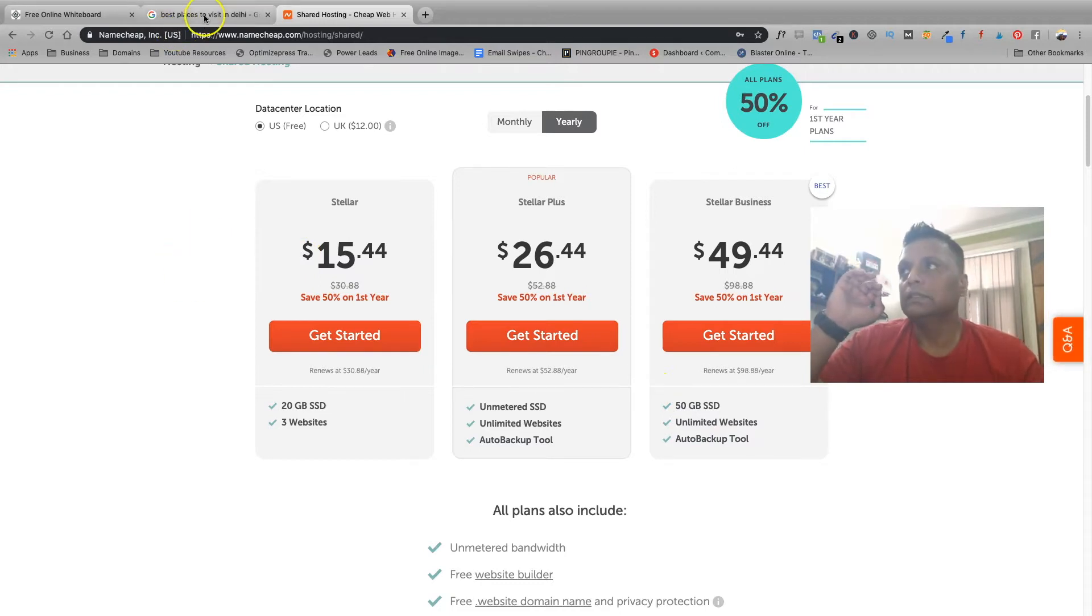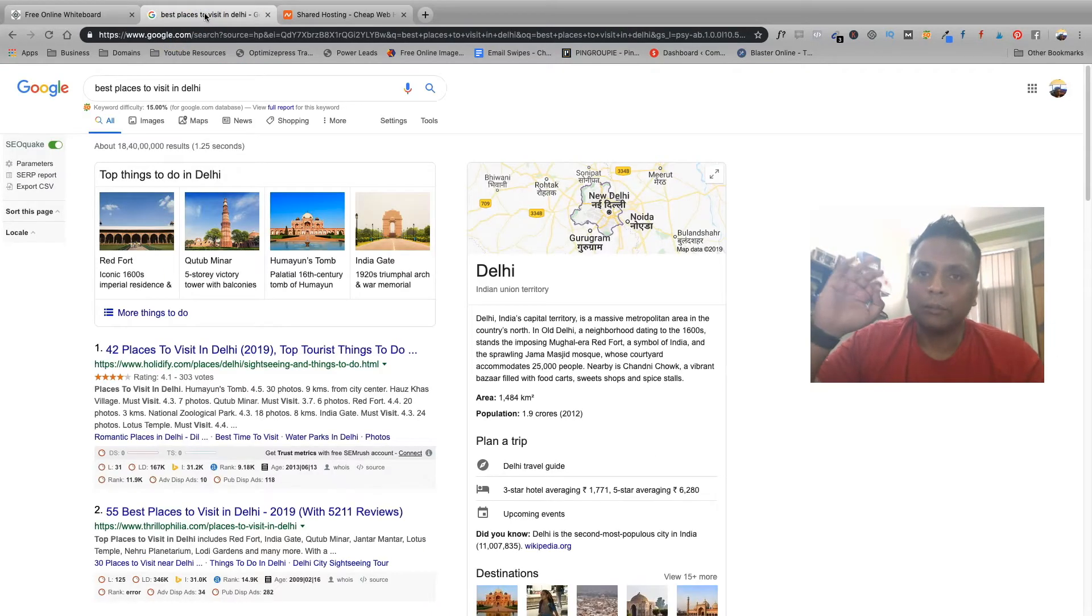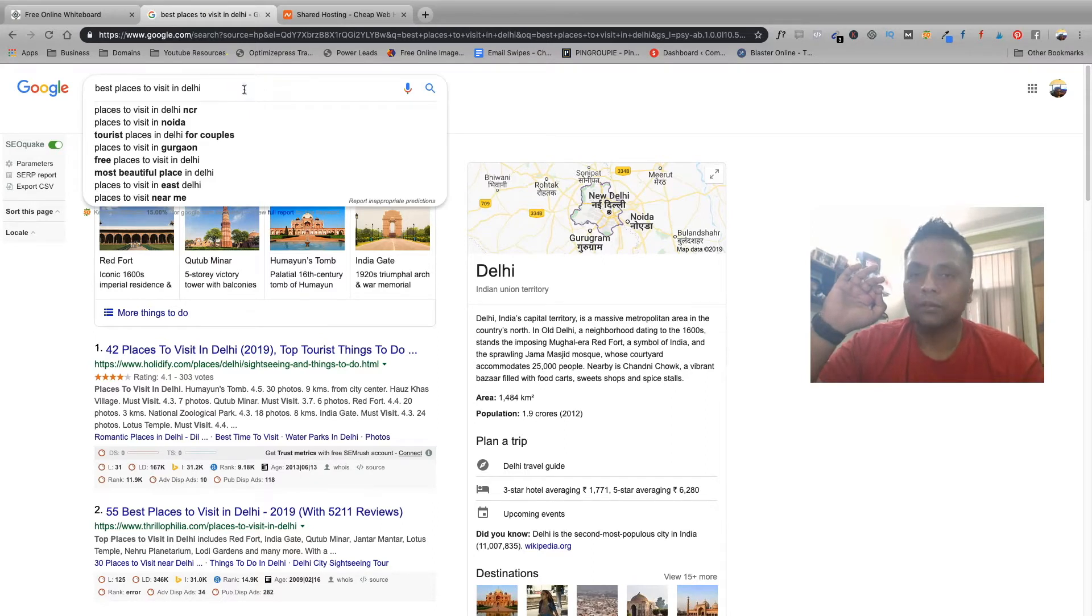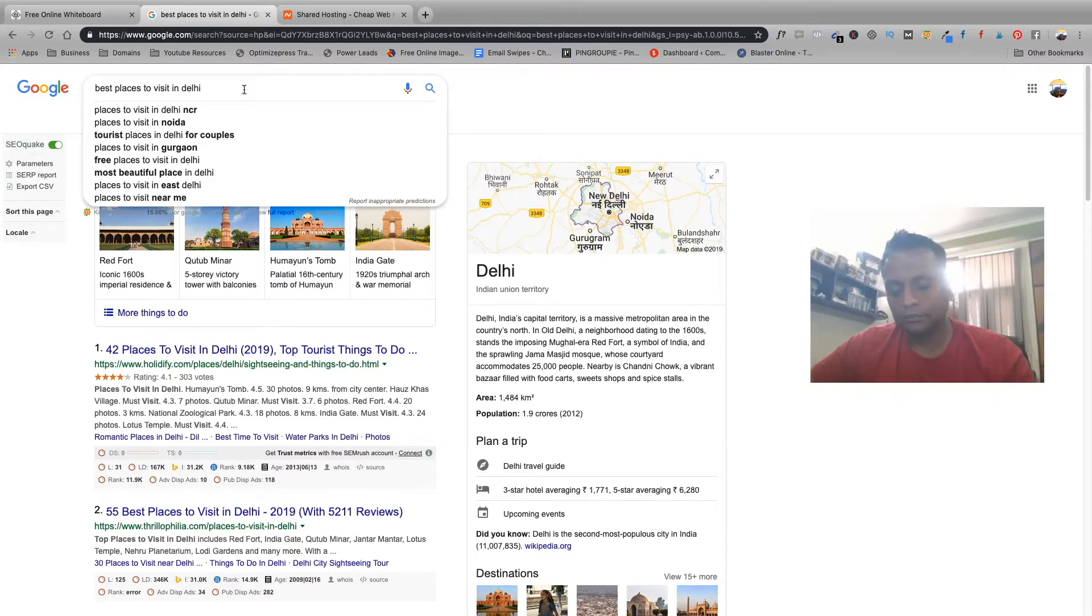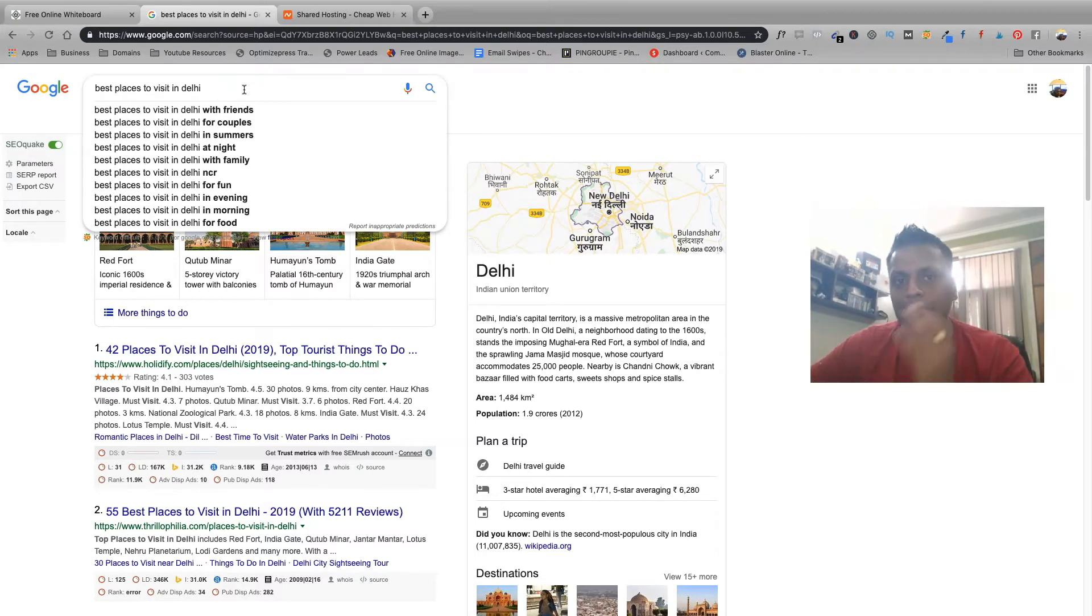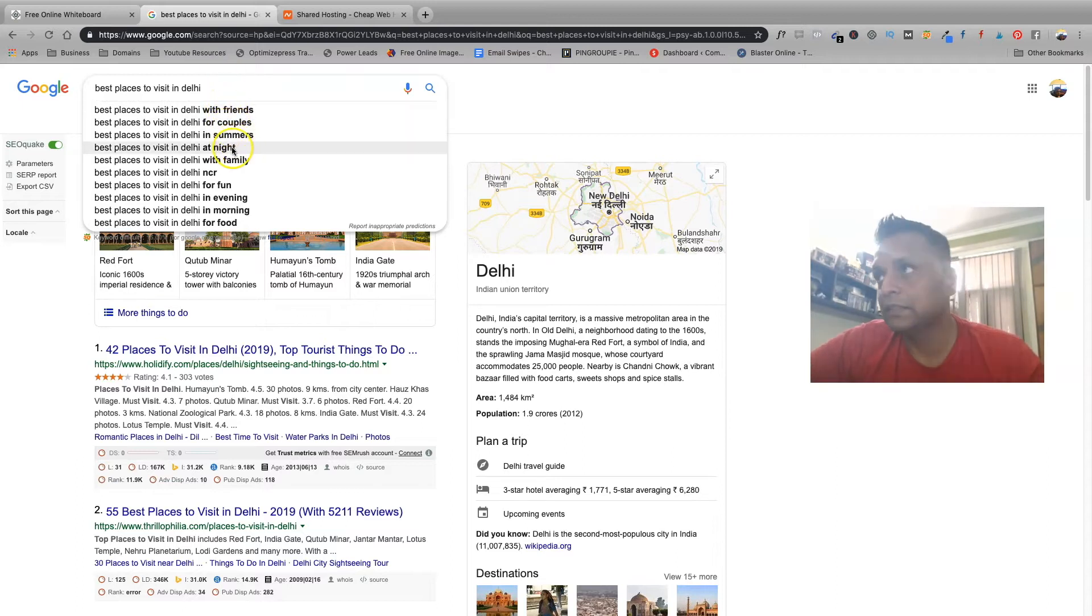Now you need to find out the keywords, the topics which you're going to write about. As I told you, you can write about the best places to visit in Delhi and once you click on space these are all the different topics which you can write about.